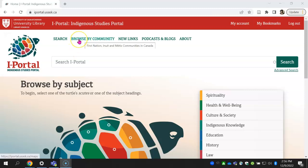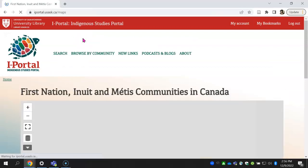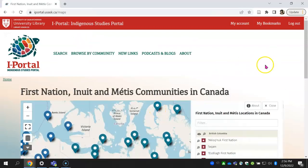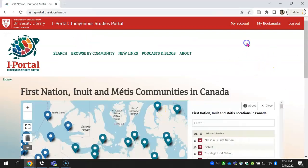The Browse by Community section only searches Indigenous locations.